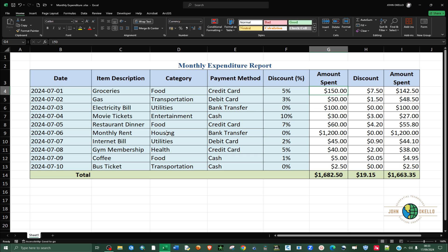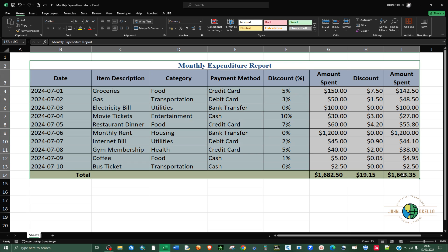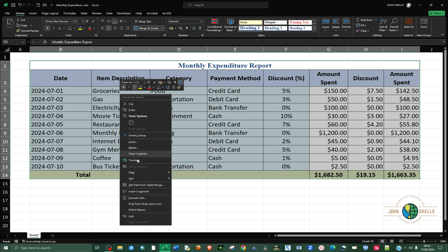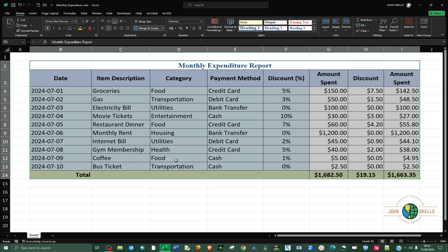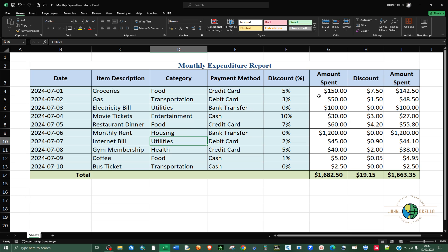The first thing we need to do is select the whole table, then right-click inside it, go to Format Cells, and then go to the Protection tab. Make sure that the Locked checkbox is selected — click on it to make sure it is checked — and then click OK.